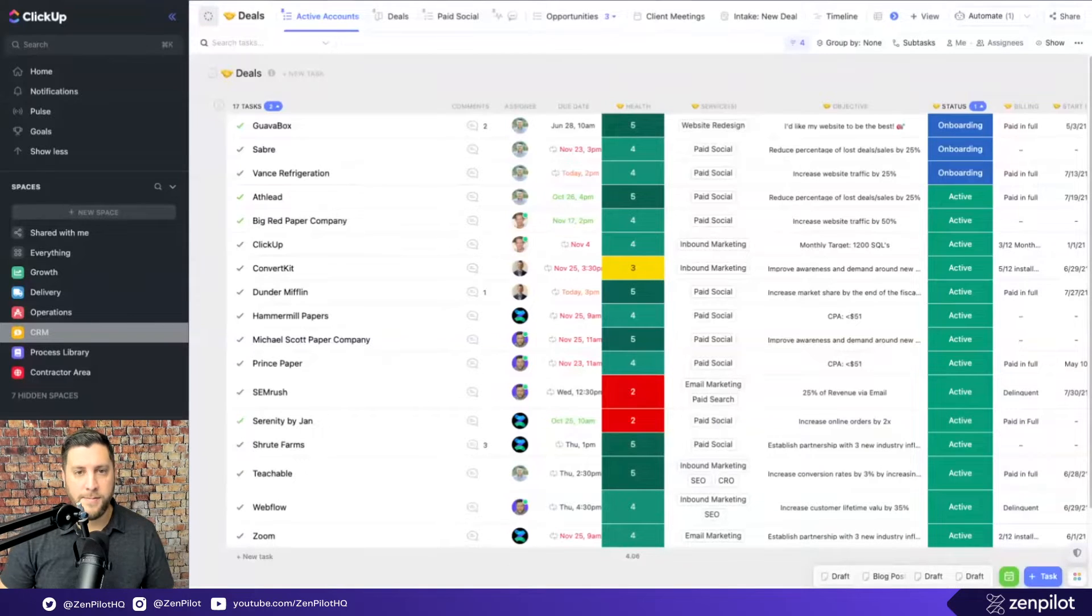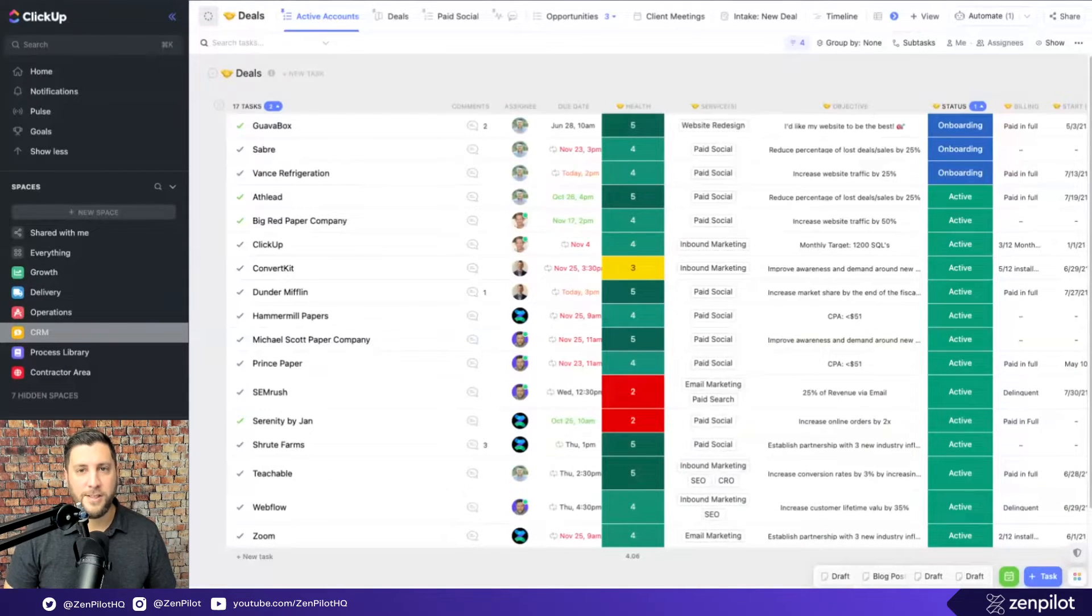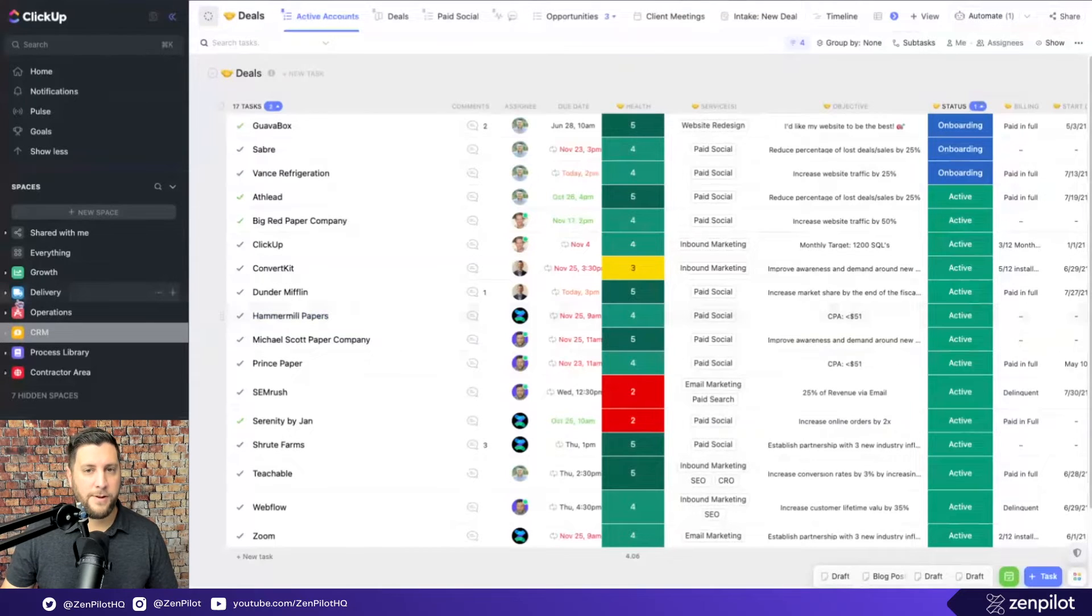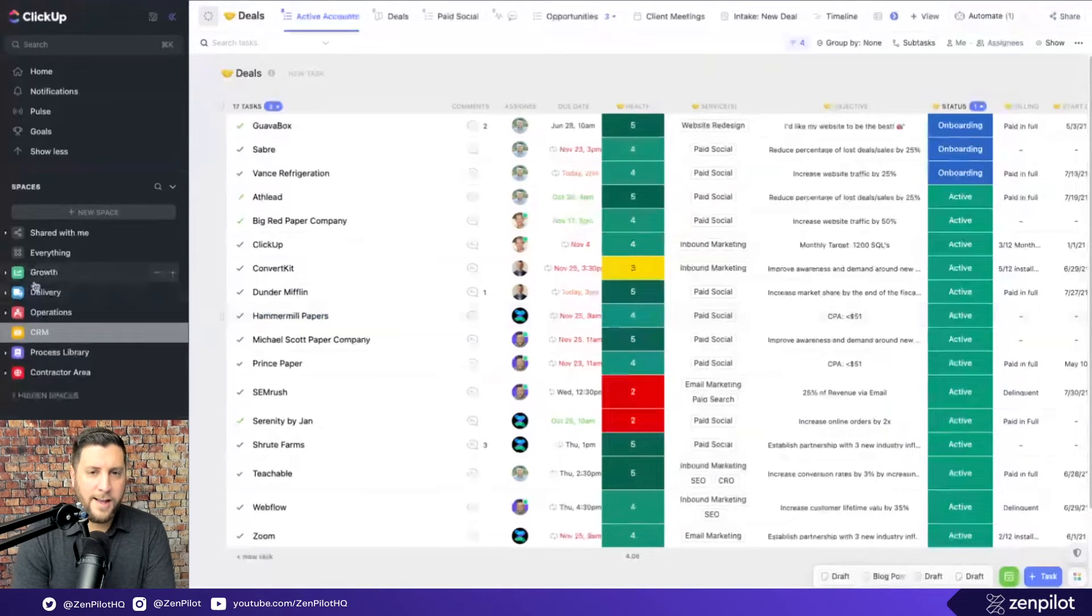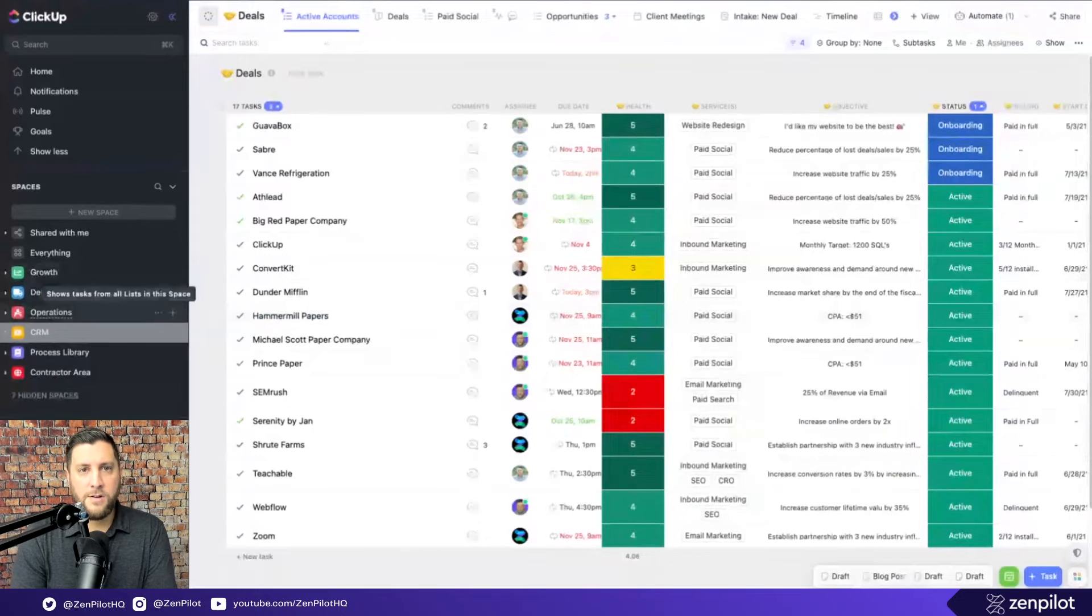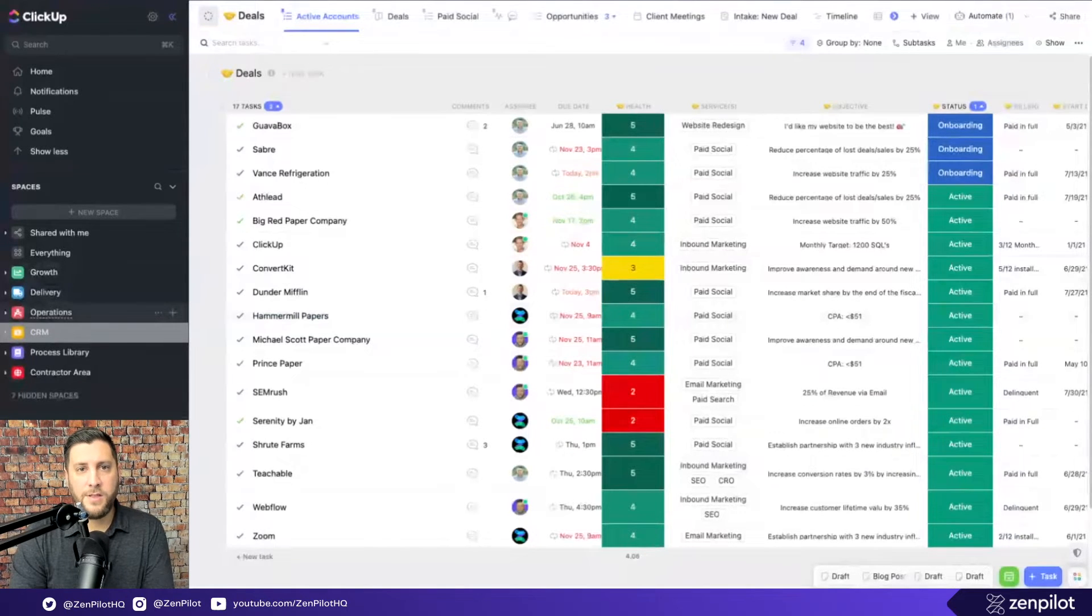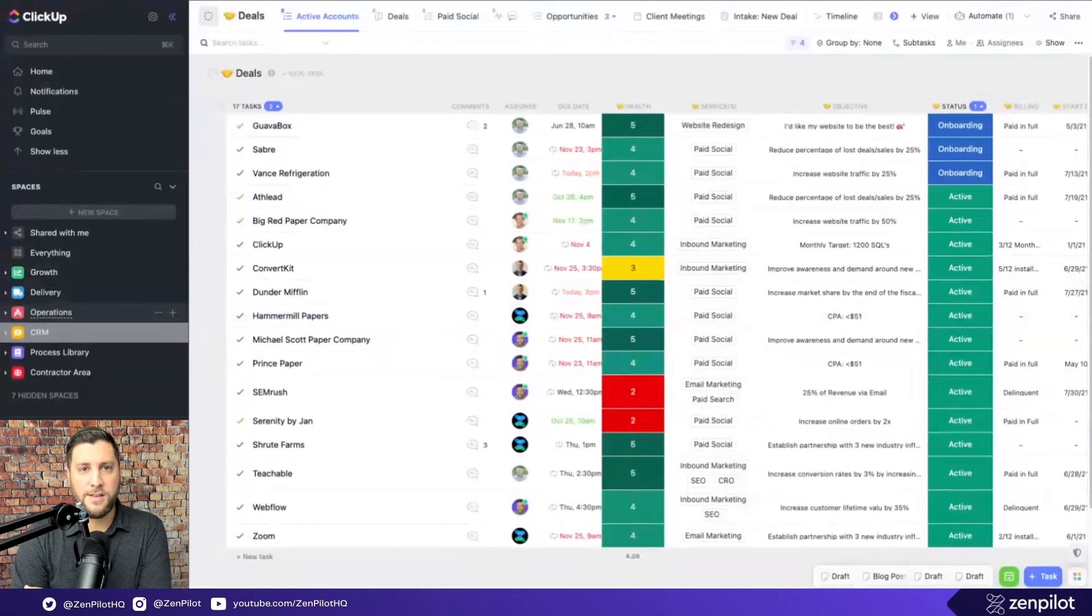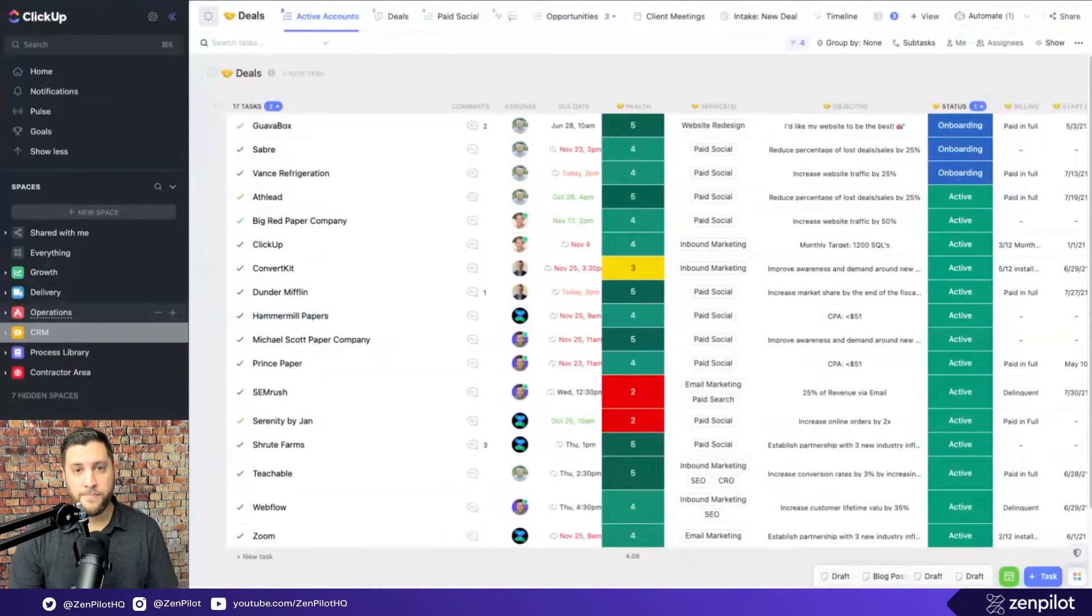I could talk for 90 minutes on the ins and outs and when to do this versus that. But what I want to take you through today is why the hierarchy in here is the right fit for most agencies and also what to think about to make sure that this is actually the right hierarchy for your situation.